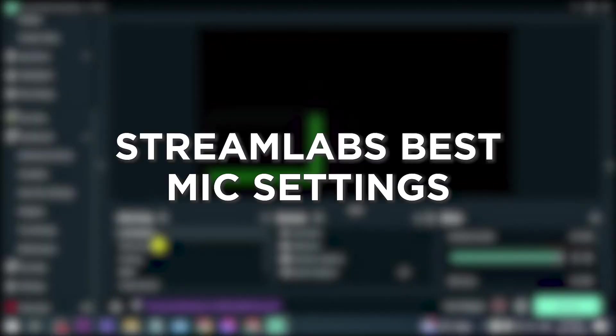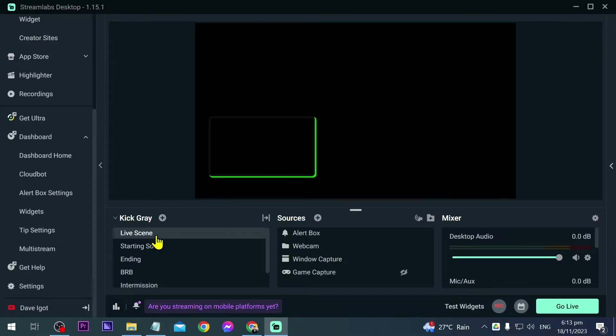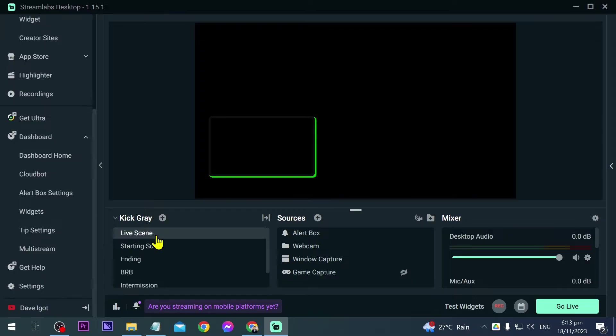Streamlabs best microphone settings: having the best Streamlabs microphone settings ensures high quality streaming for a better viewer experience. I'm here to show you how to do just that, so first up I want you to go ahead and open your settings.